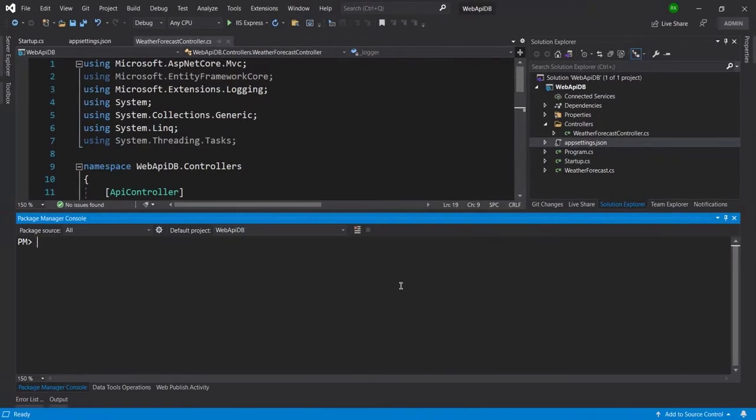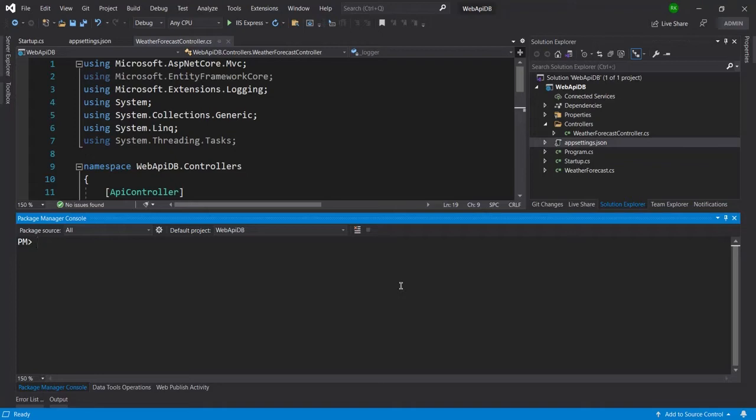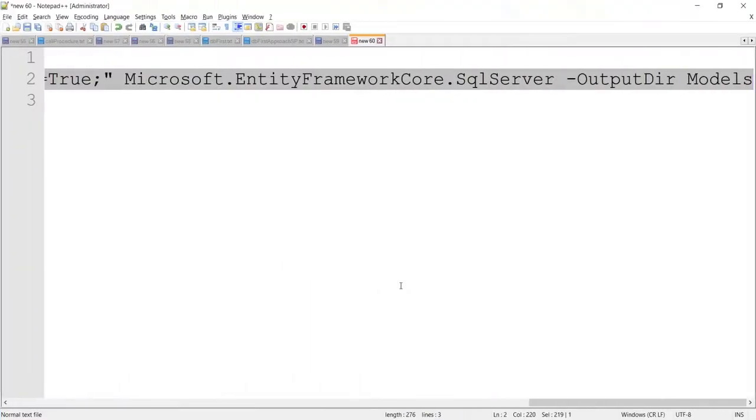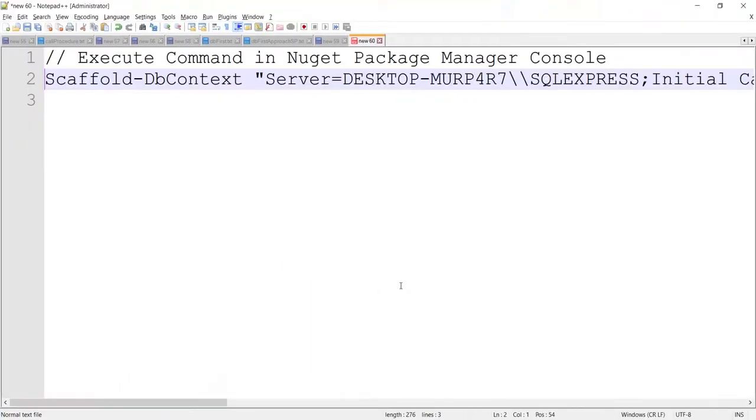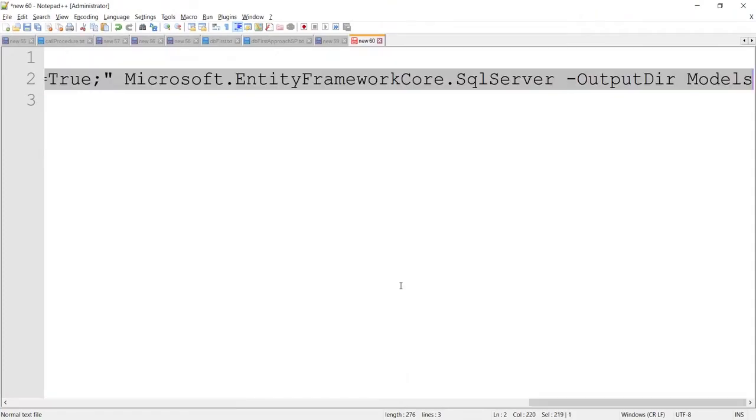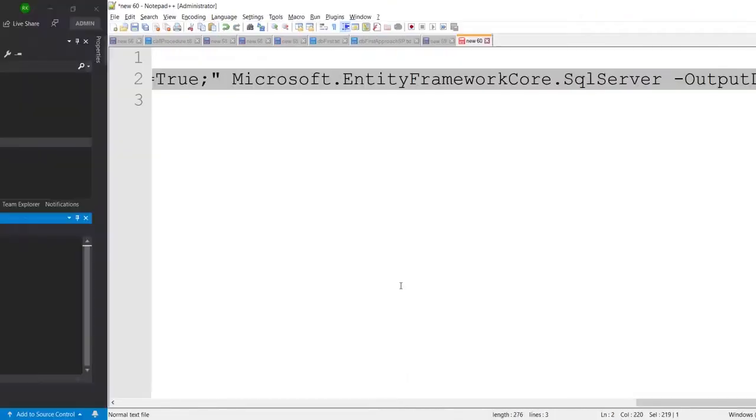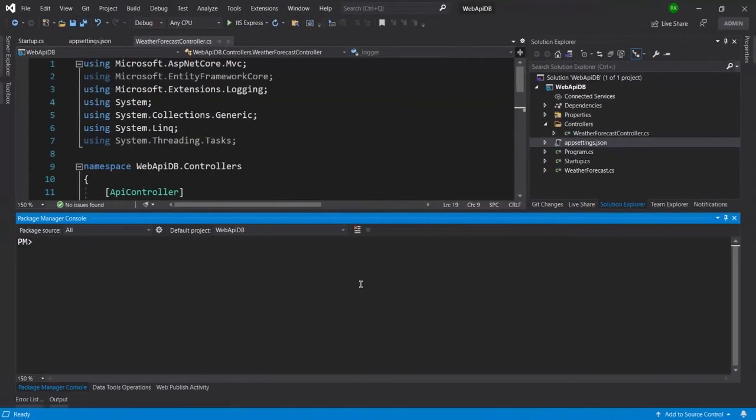I have created one project and here I am going to create a model using database. So when creating a model, if we put some wrong connection string here like this, then we get this kind of error.